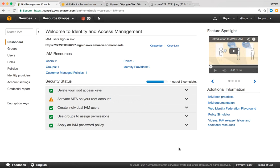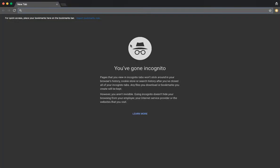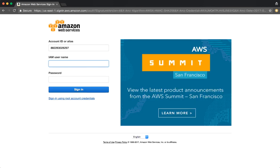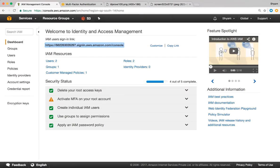Number one, we'll understand how to customize the login URL for IAM users. This is my current IAM user sign-in link, which means when my IAM users try to log in, they need to access this URL first. We tried this in the last lecture as well. The login URL itself is pretty long and complex — it's hard for people to remember.